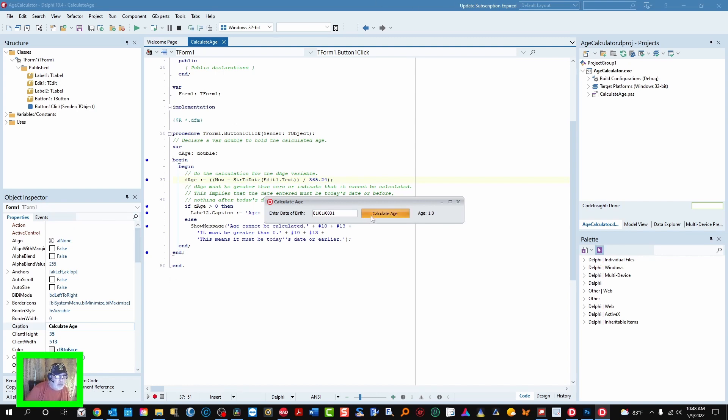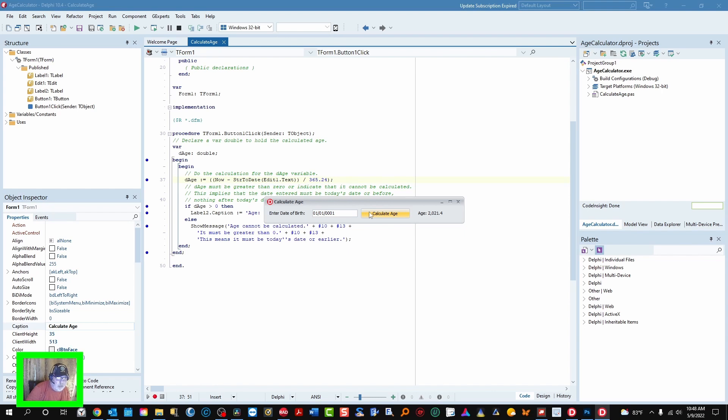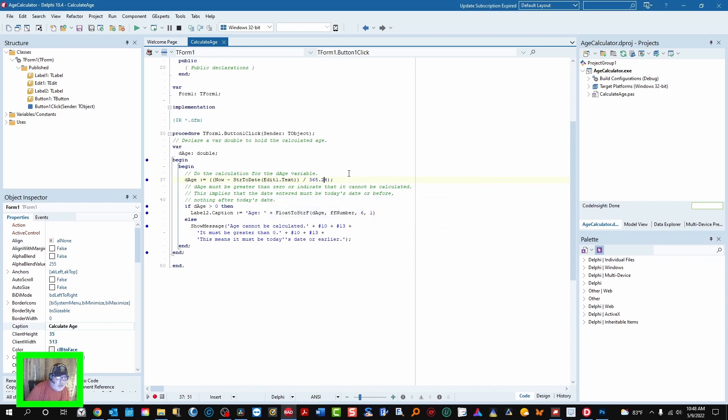Let's try 01-01-0001 and click on calculate age. And that's correct. You can't do anything earlier than this date and a lot of applications don't even go that far back but Delphi can handle this. As you can see in the code, it's not too difficult.